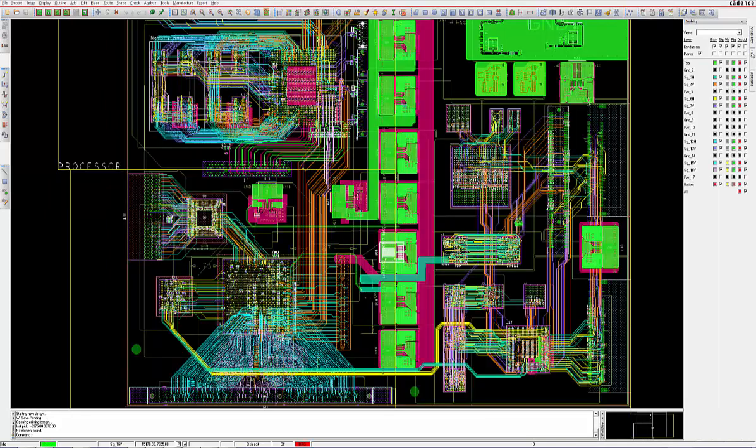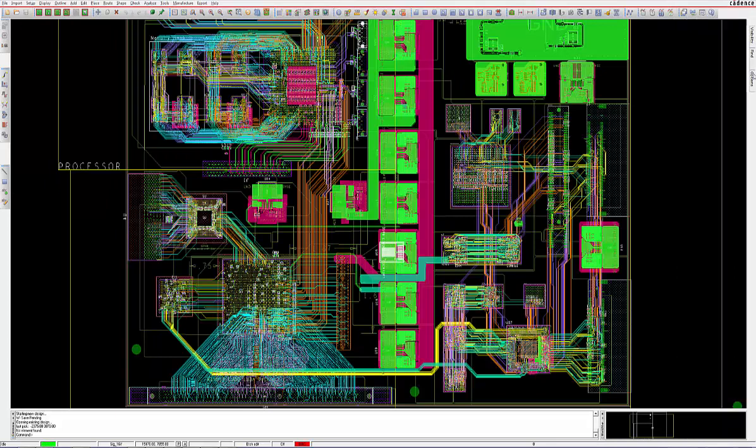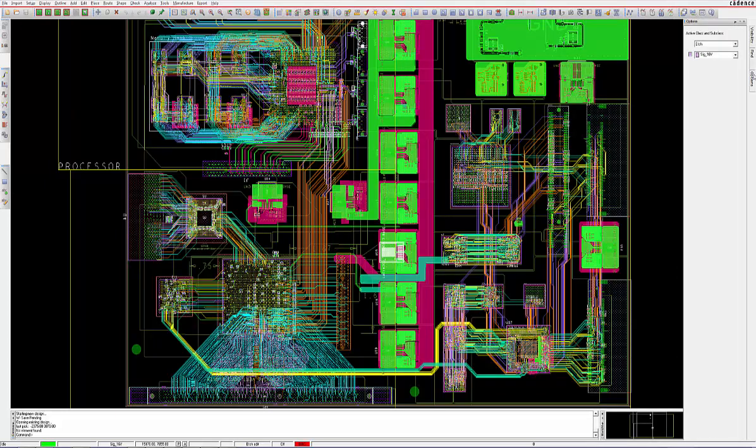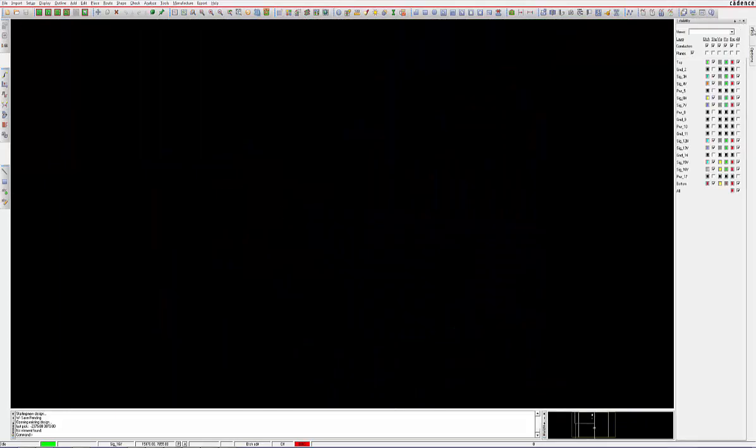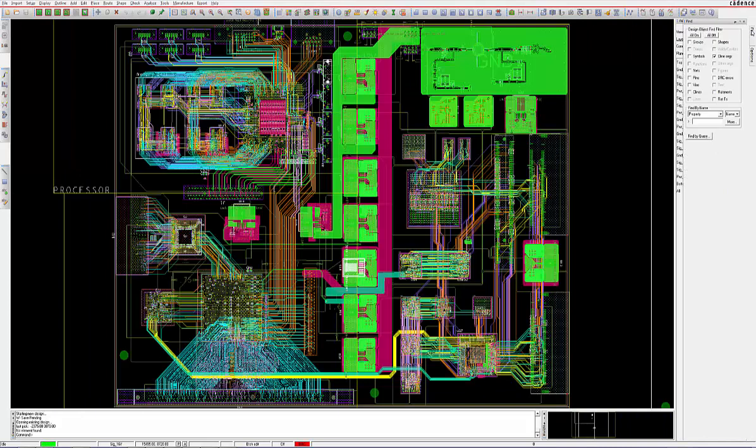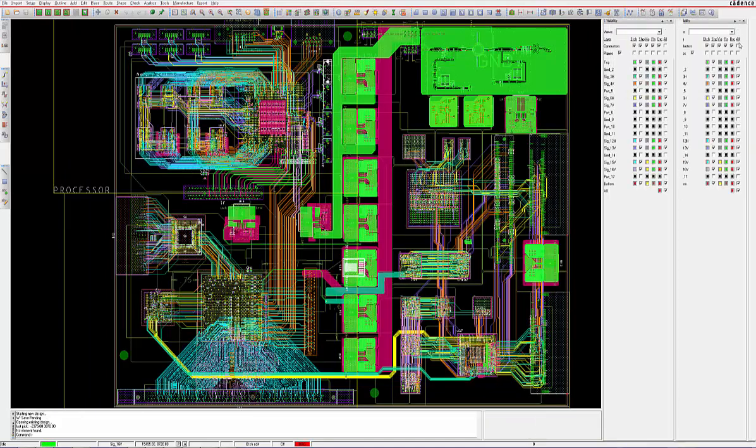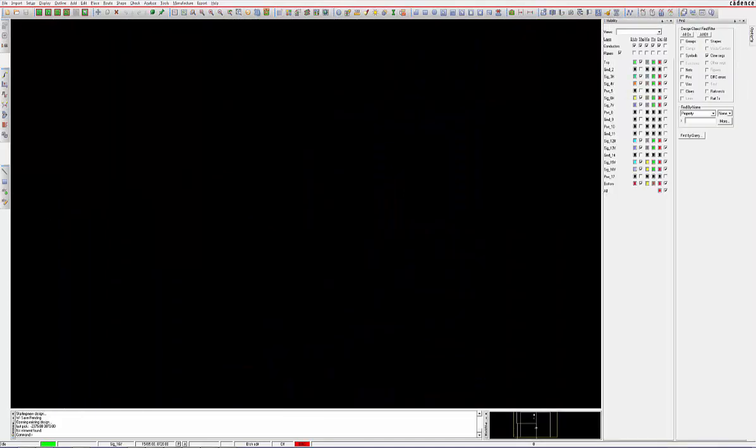The visibility pane allows the user to control what is visible on the canvas, while the options pane is dynamic and will change to suit the command being performed.